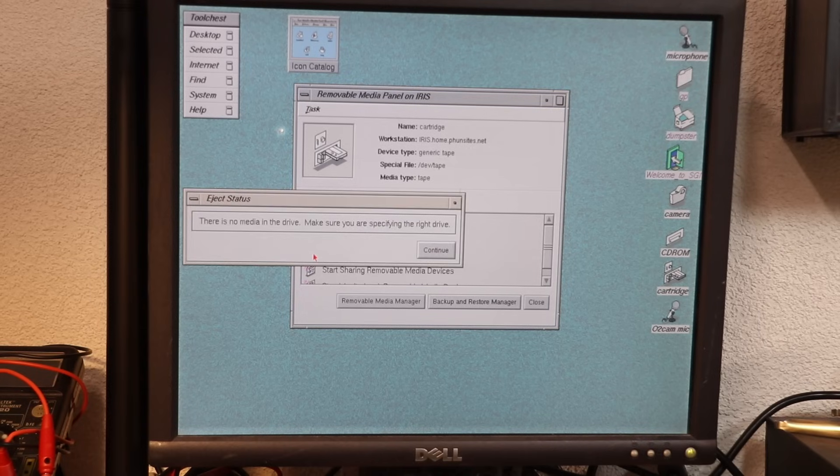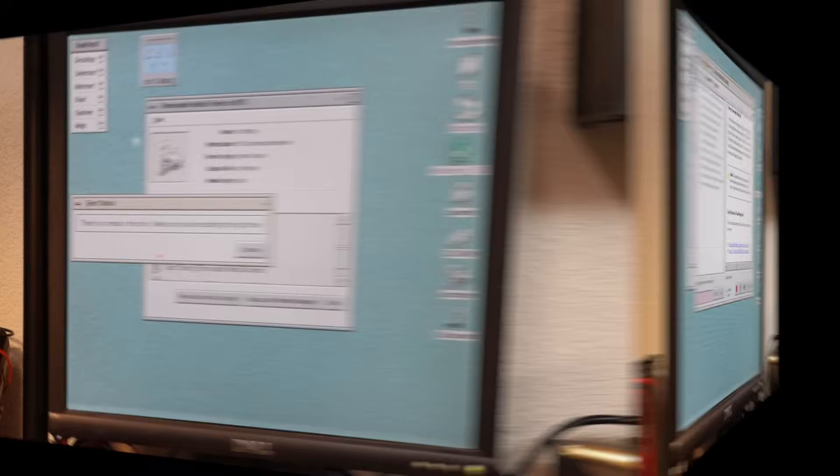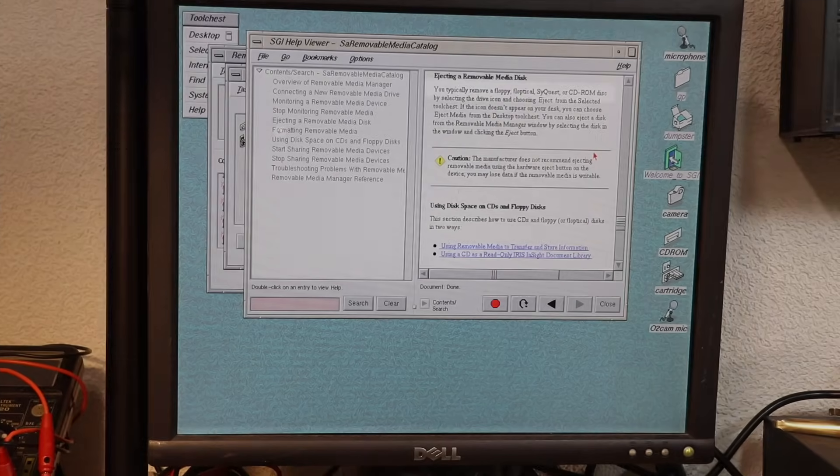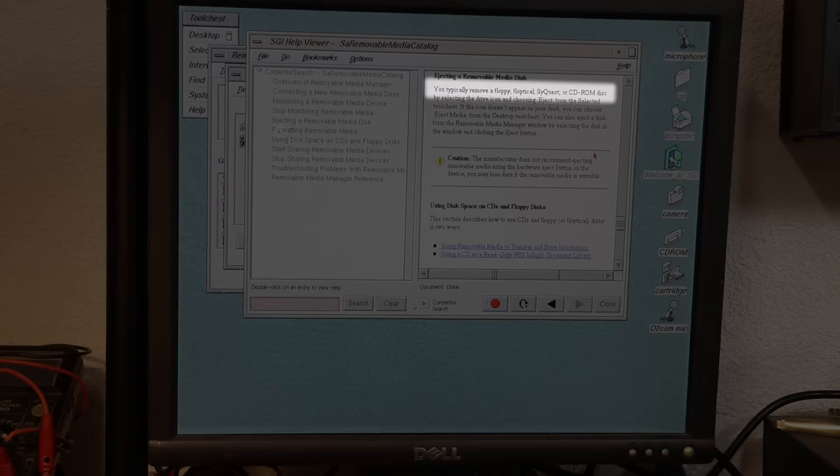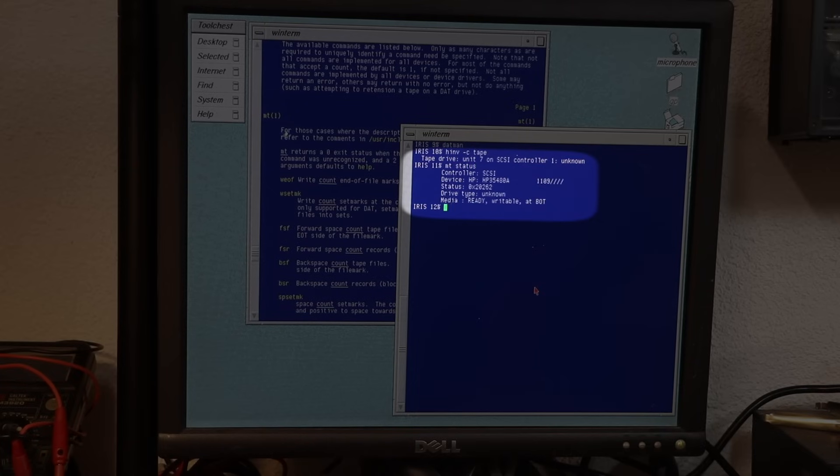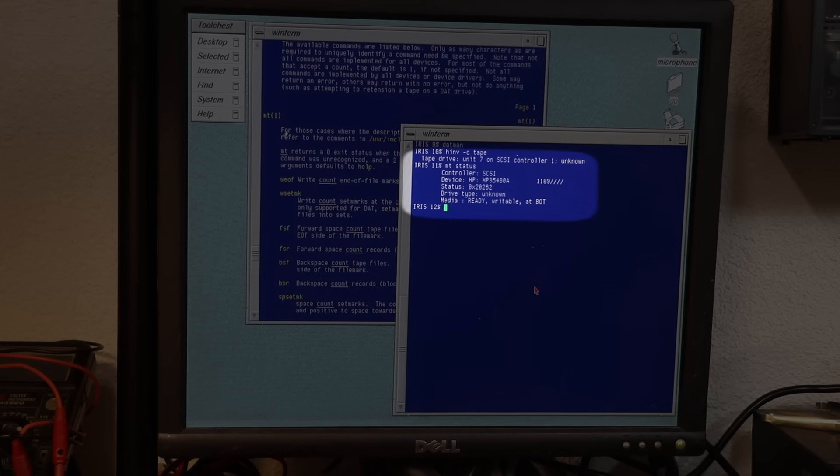What doesn't seem to work is the automatic eject. And when reading the man page, it states being suitable only for floppy and CD-ROM media. That's somewhat odd, but anyway. What bothers me more is that the drive is reported as an unknown device, even though it generally seems to work, even with the read-only protection.